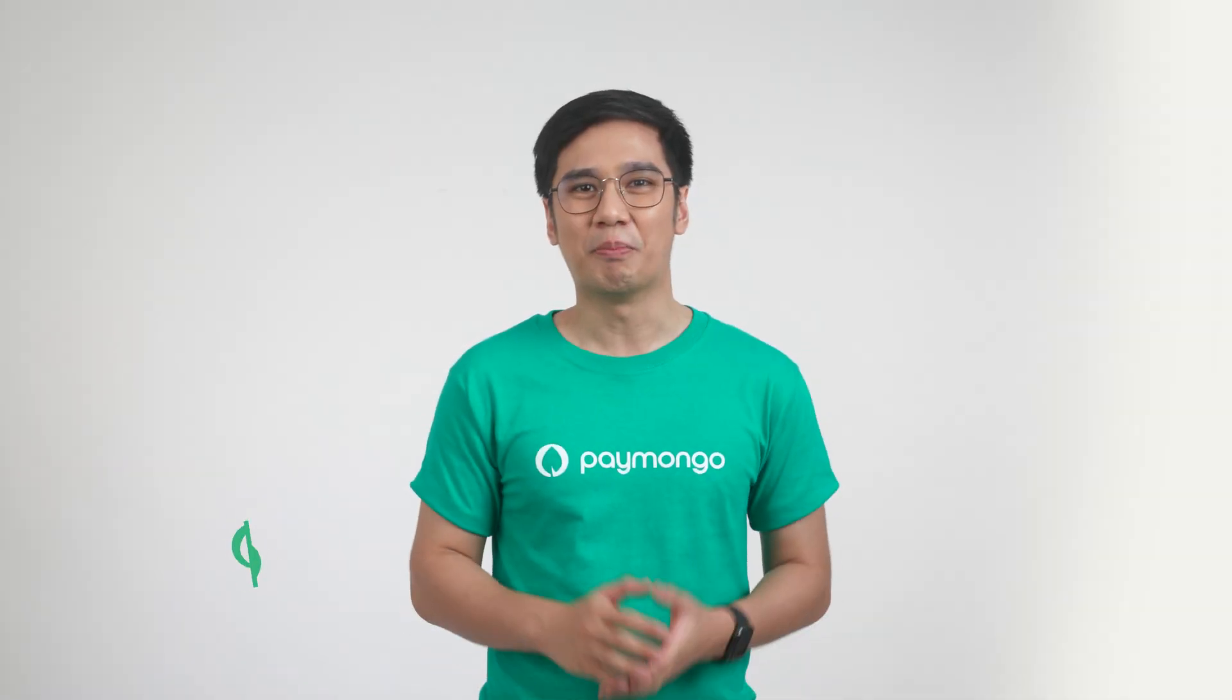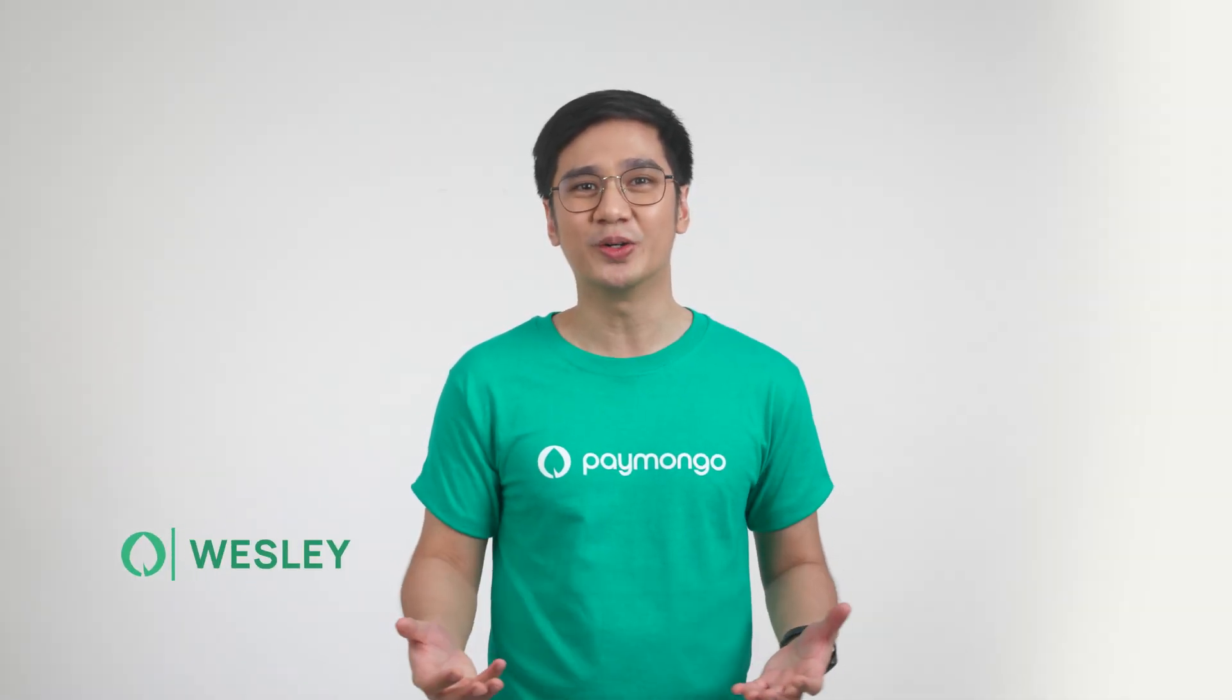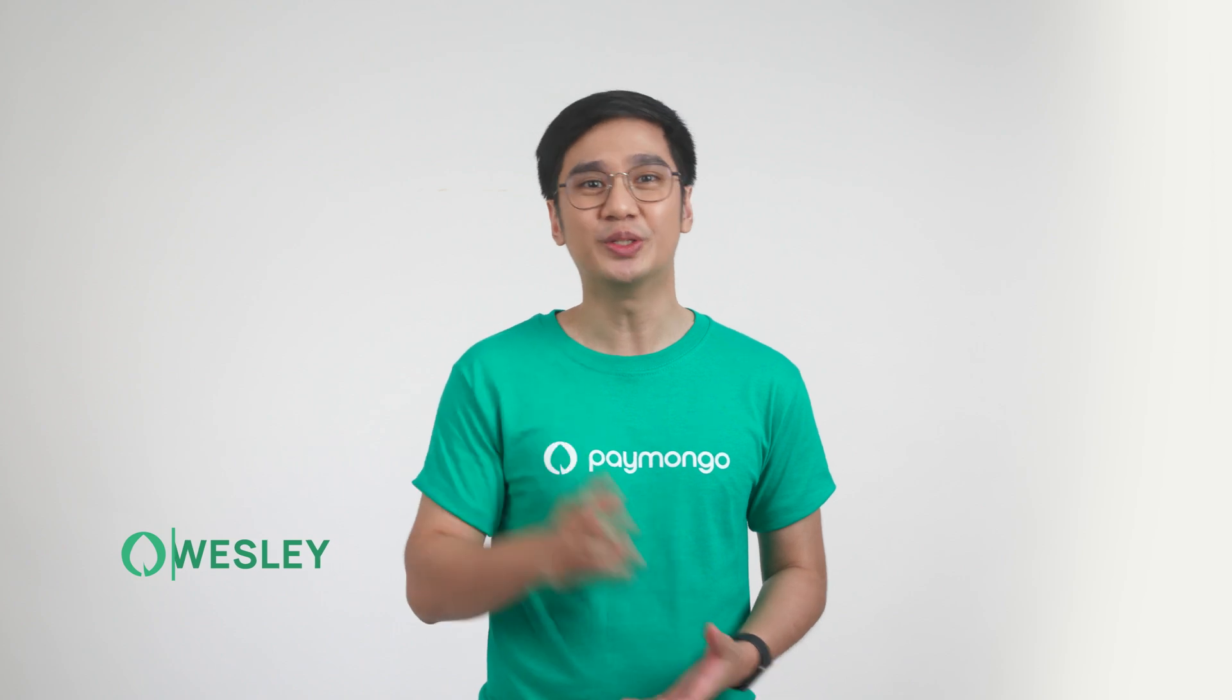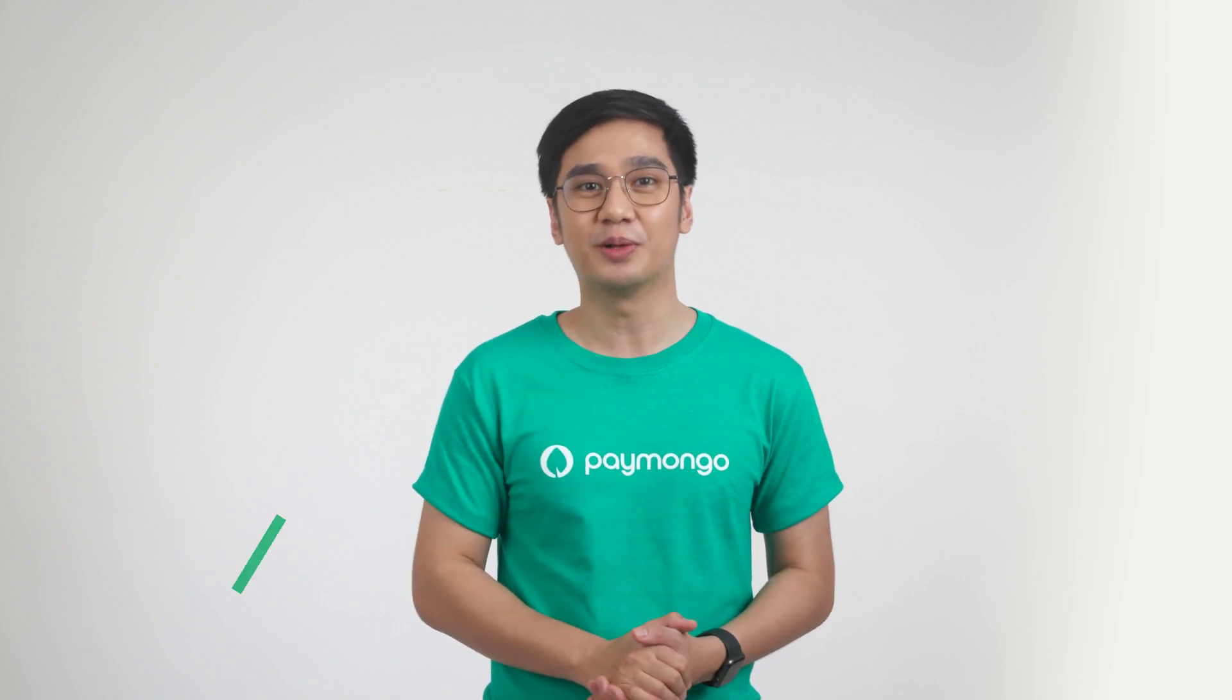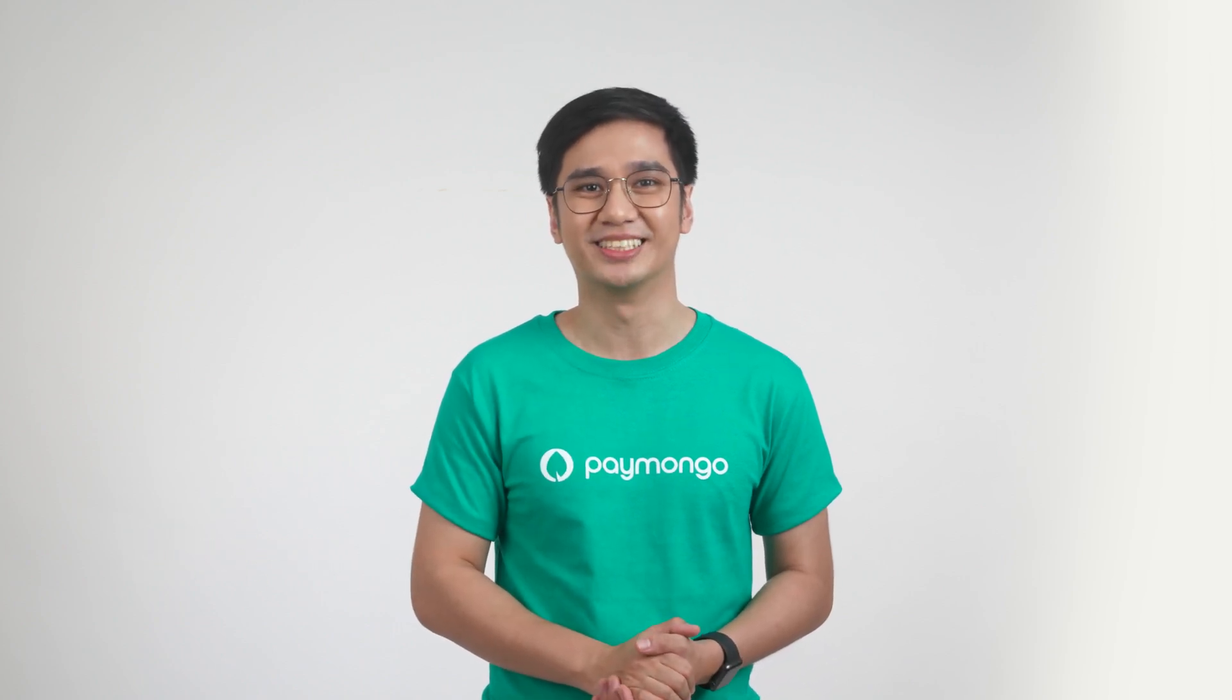Hi! My name is Wesley from Paymongo, and I'm here to teach you how to install Paymongo's Shopify plugin.